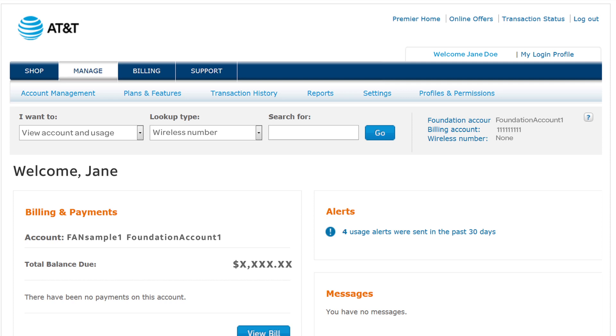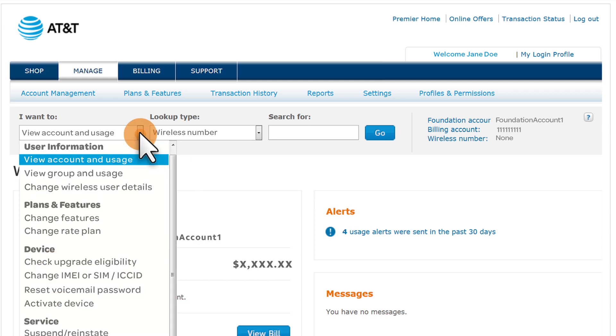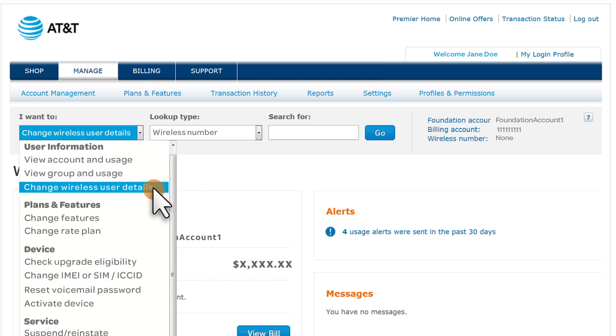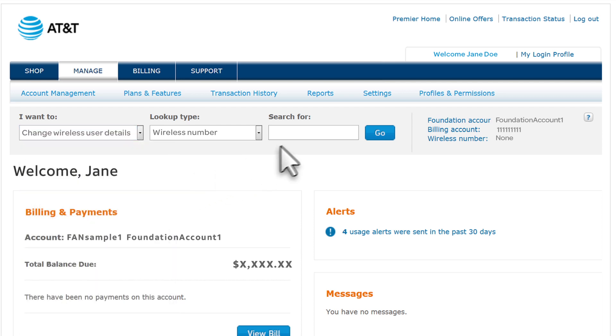From the I want to list, select Change Wireless User Details. Under Search for, enter the wireless number you want to update user information for, and then click Go.